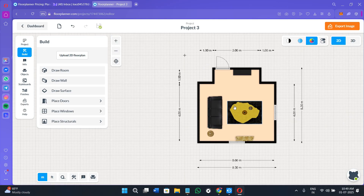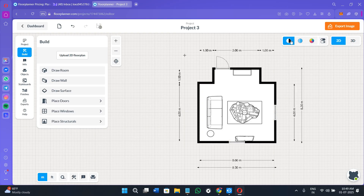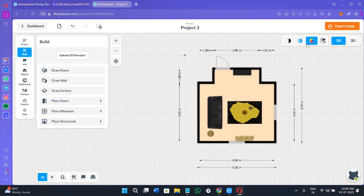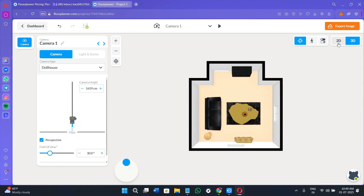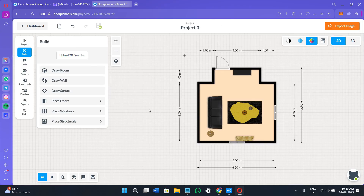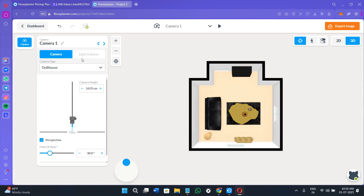You can use the plus and minus buttons to increase or decrease the size of your project. In the top right-hand corner you'll find layout options: a black-and-white layout, a colorful layout, and a more colorful version. You also have 2D and 3D toggle options — selecting 2D shows further 2D-related options, while selecting 3D switches to the camera view, which looks very good.